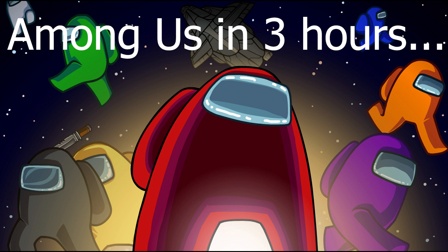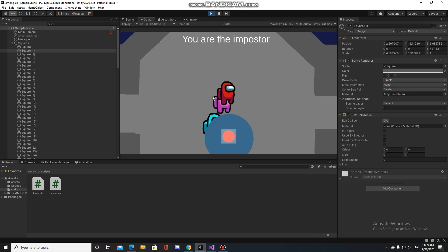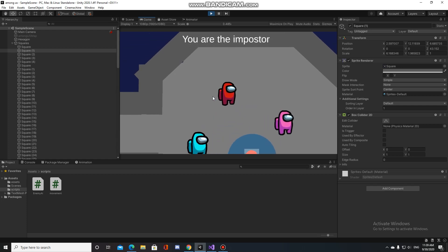So this is Among Us made in 3 hours, hope you like it. One more time, Batman news, please.